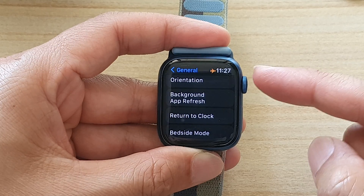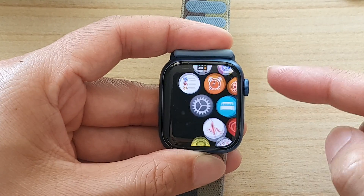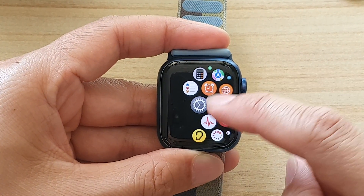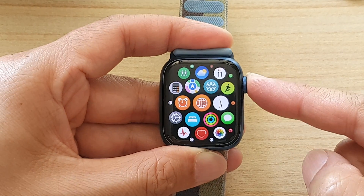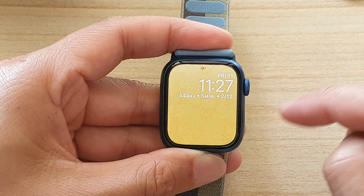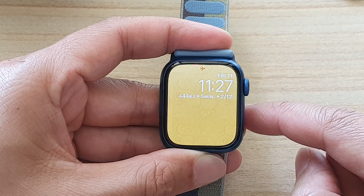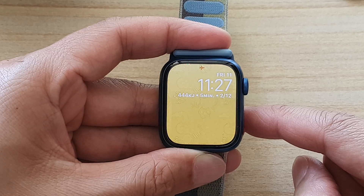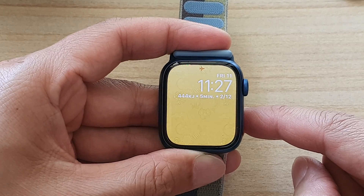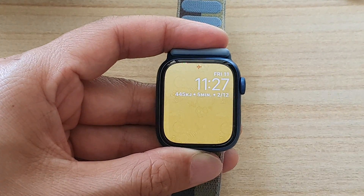Finally, you can press the crown button to go back to your app screen, or press it again to go back to the watch face. And that's it — thank you for watching this video. Please subscribe to my channel for more videos.